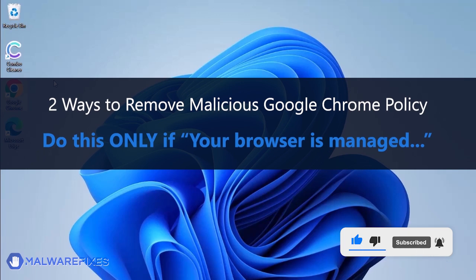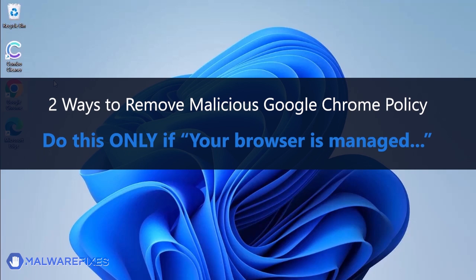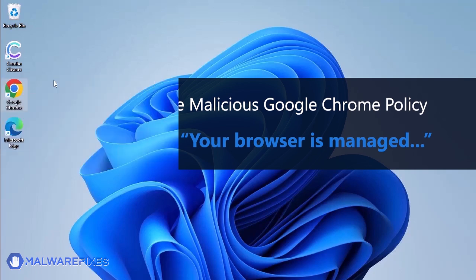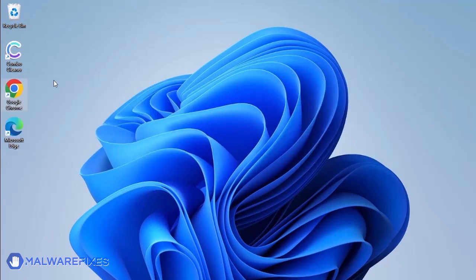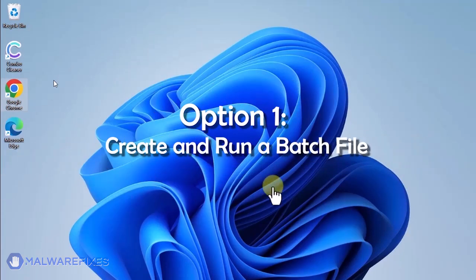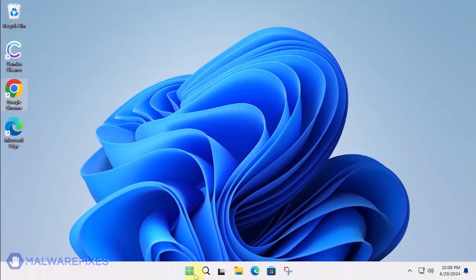In these succeeding procedures, we will teach you the process of removing the Google Chrome policy, which is related to having your browser managed by an organization. Option 1: Create and run a policy remover file.